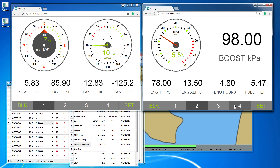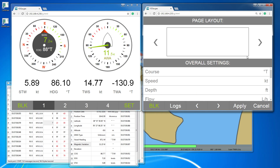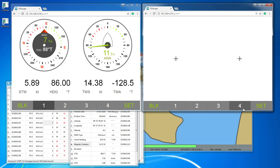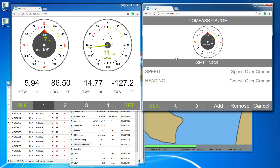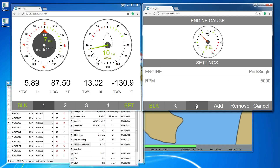The fourth page is not configured. Click Set and select the desired layout. Click on placeholders to add data bars or gauges.